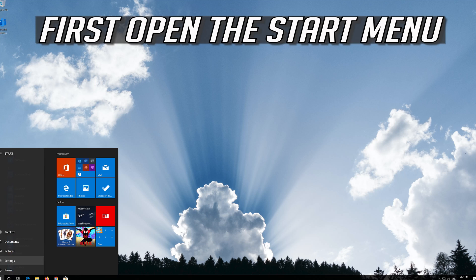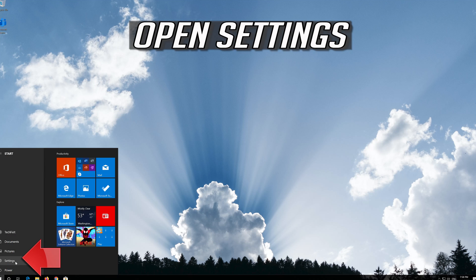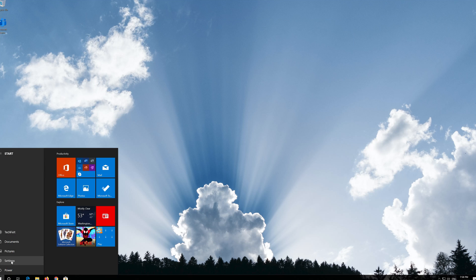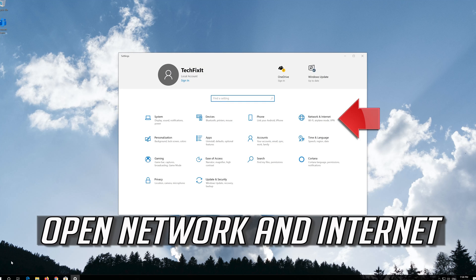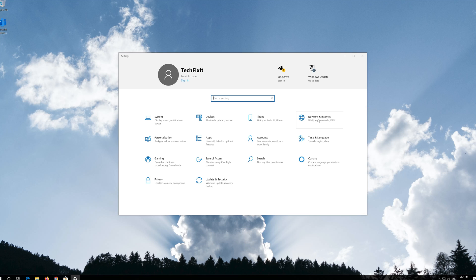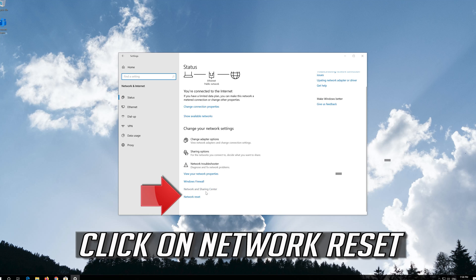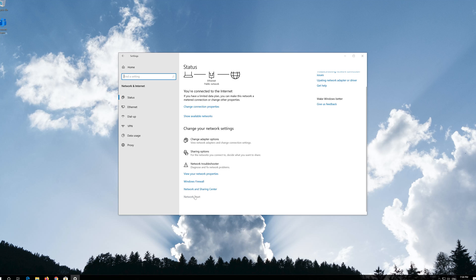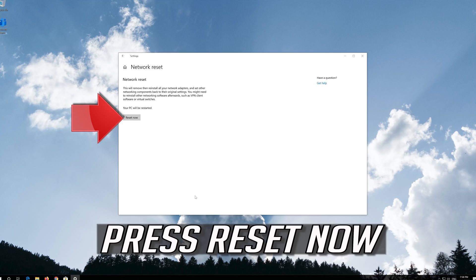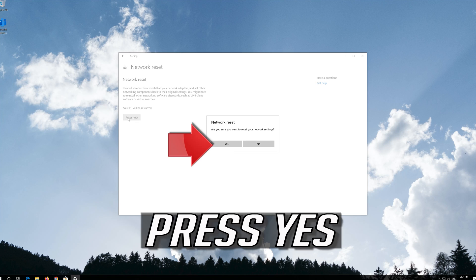If that didn't work, first open the Start menu. Open Settings. Open Network and Internet. Click on Network Reset. Click on Network Reset. Press Reset Now. Press Yes.